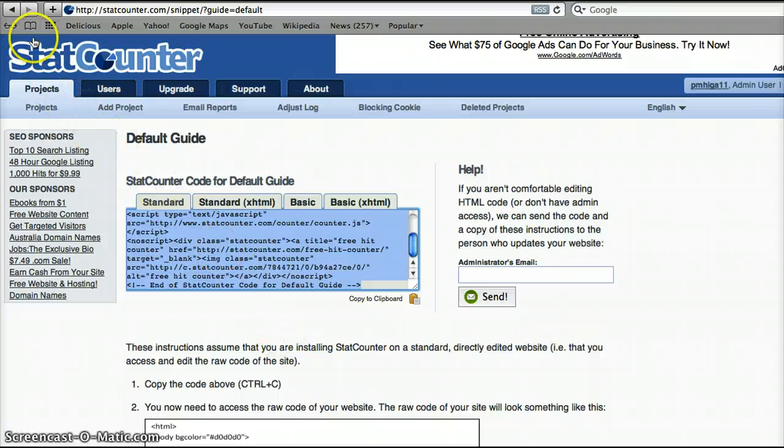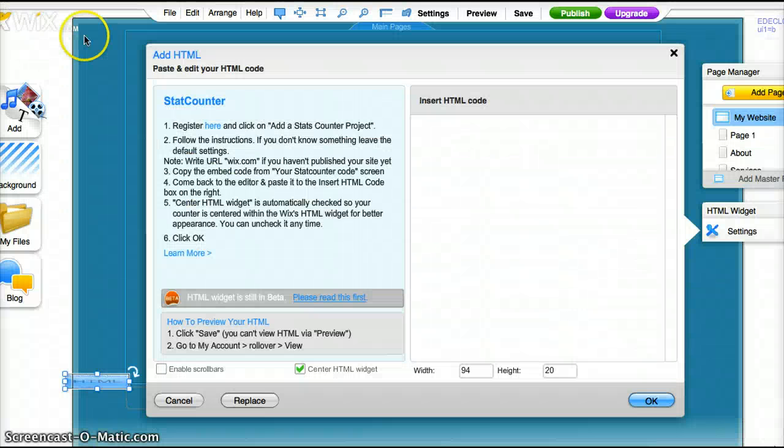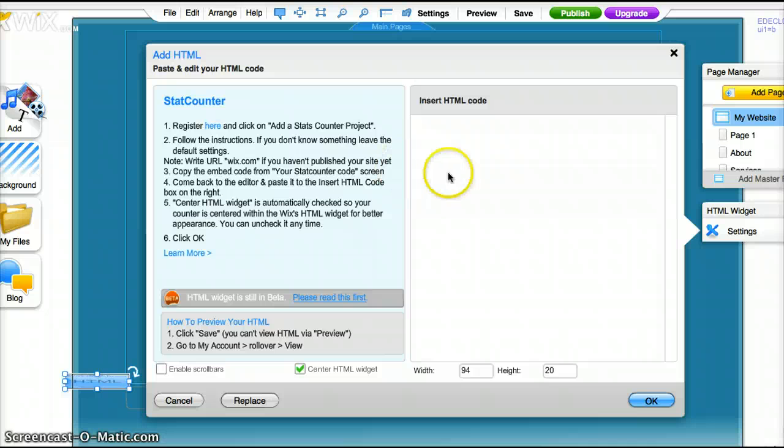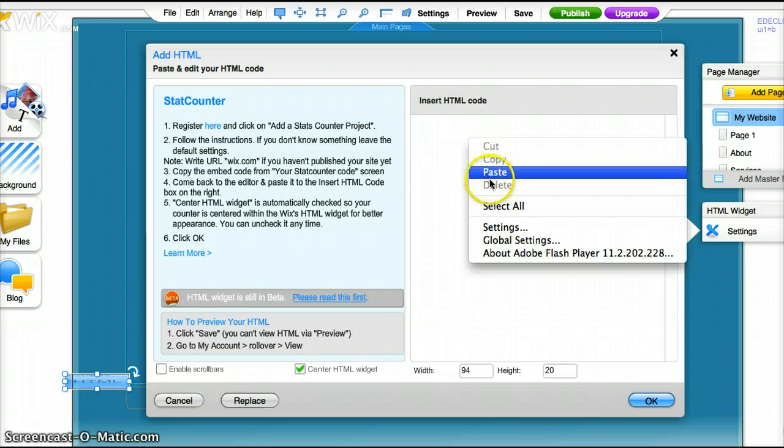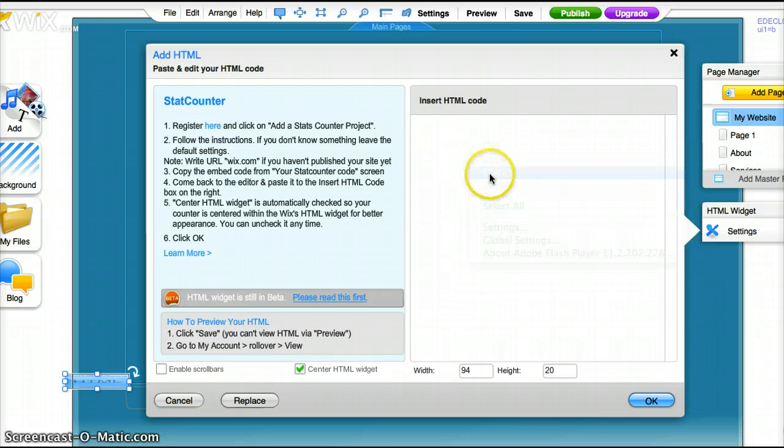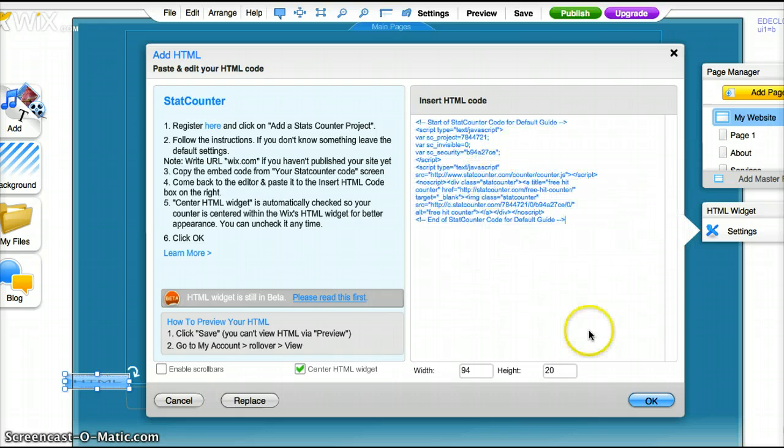Then we'll go ahead and collapse this and we're back to the Wix web page. So in this box to enter the code you paste it and hit OK.